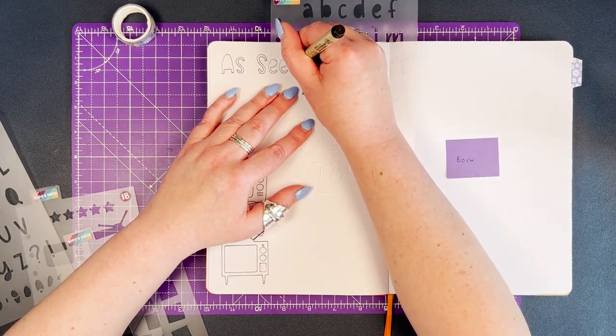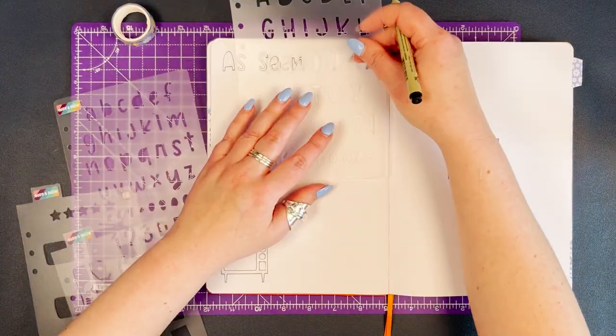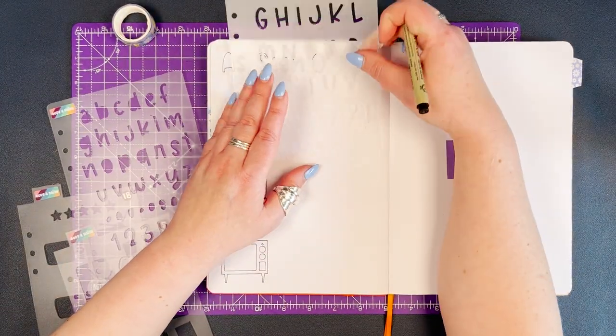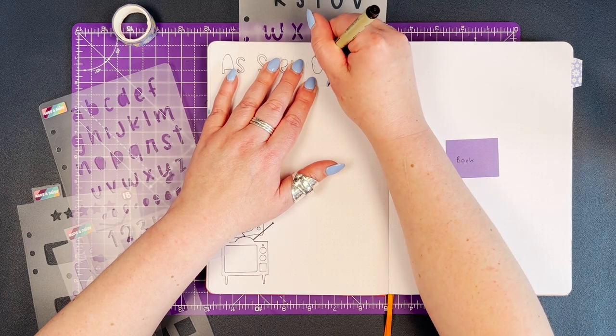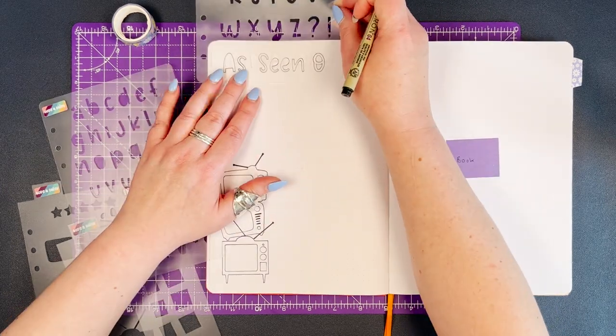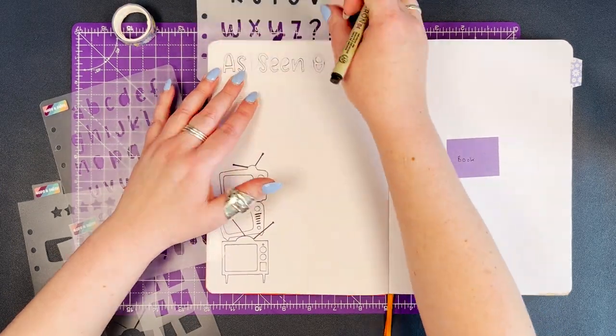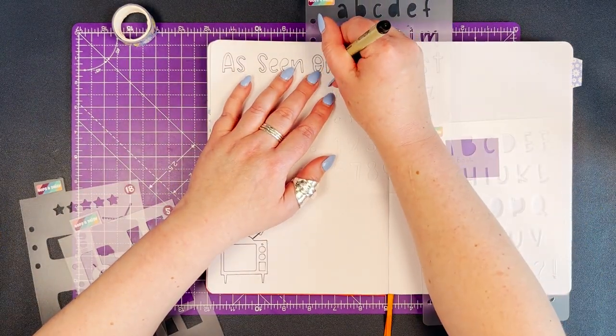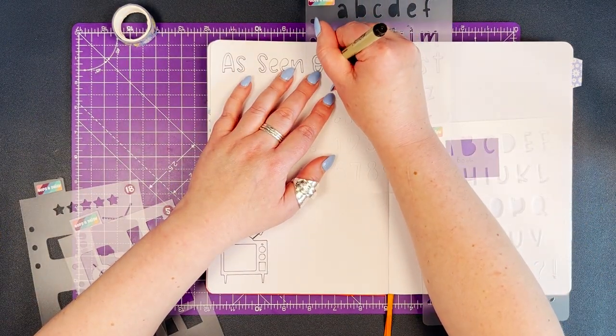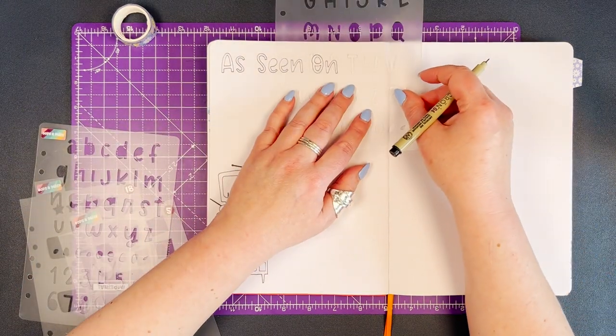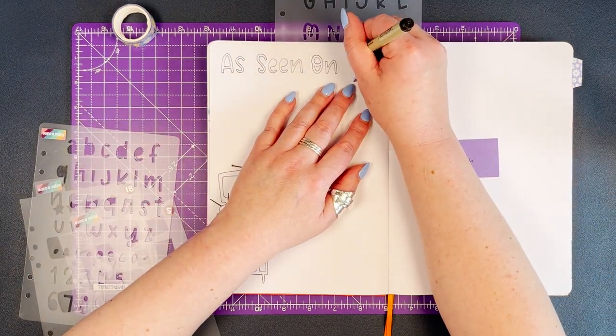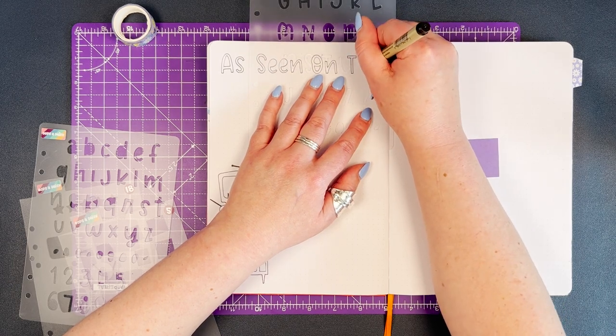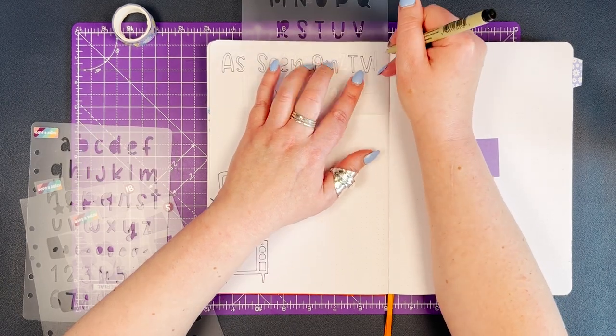The title I'm adding to the spread is 'As Seen on TV', which I thought would work really nicely for a YouTube tracker. As I'm drawing the fonts, I'm just adding in the middles of the letters. On the bottom of all of our font stencils, you'll find the centers of the letters so that you can get them looking exactly as they are designed to look. I'm using the uppercase and lowercase Blossom font stencil to do this.